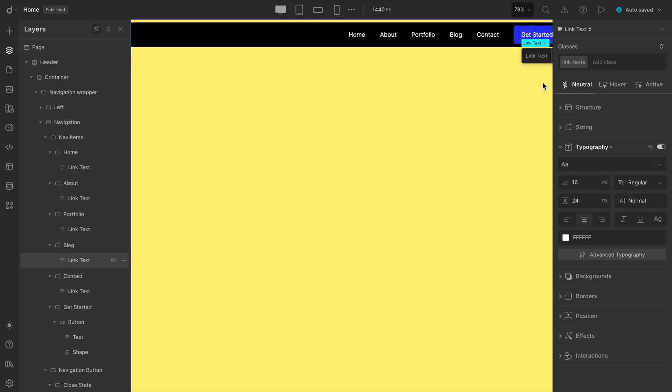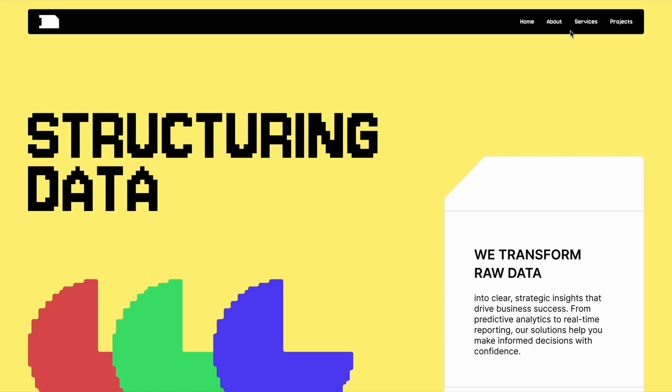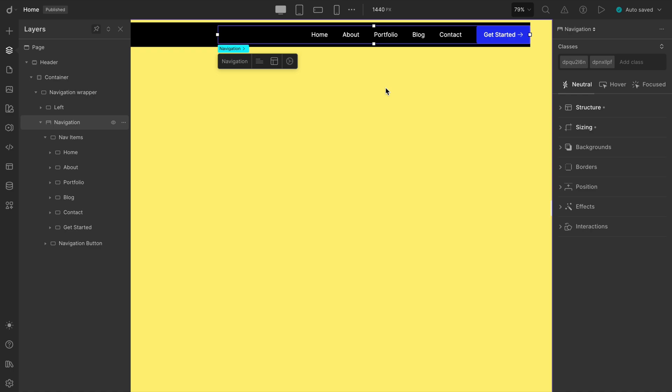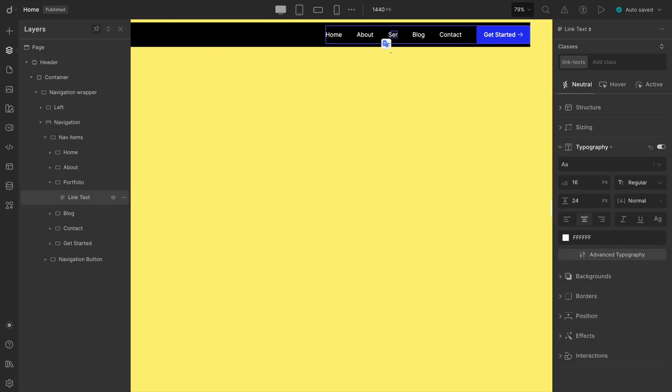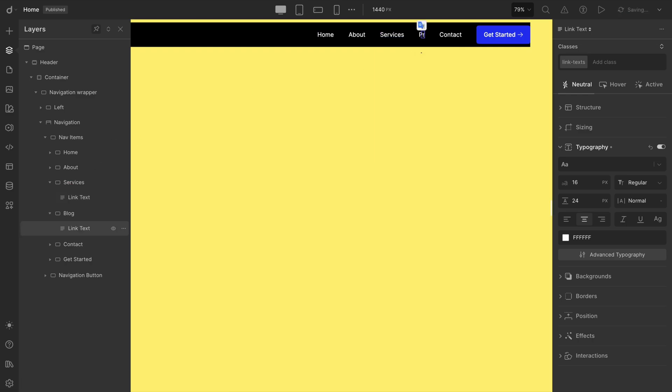We'll probably need four links in total: Home, About, Services, and Projects. Home and About are already there, so let's go ahead and rename the other two. We'll update them one by one. And don't forget to rename them in the Layers panel, too, just to keep everything nice and tidy.